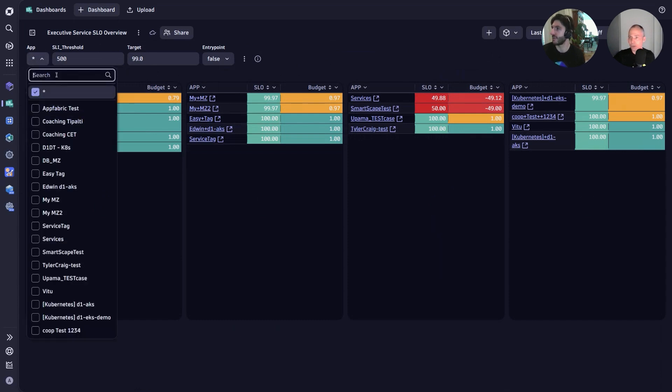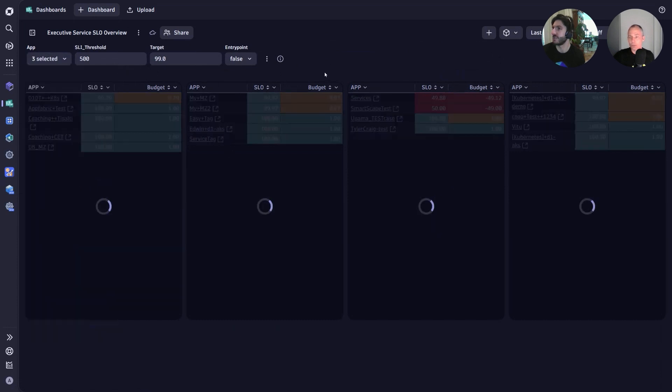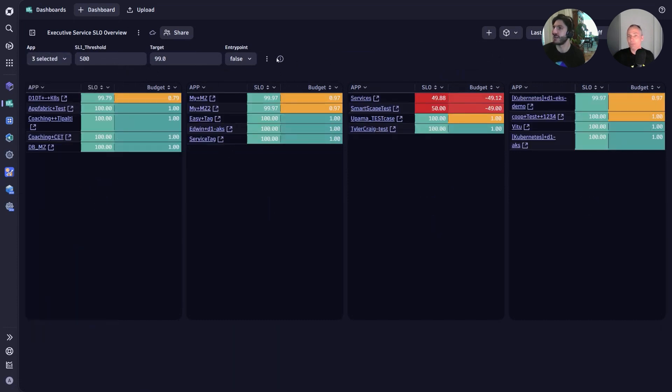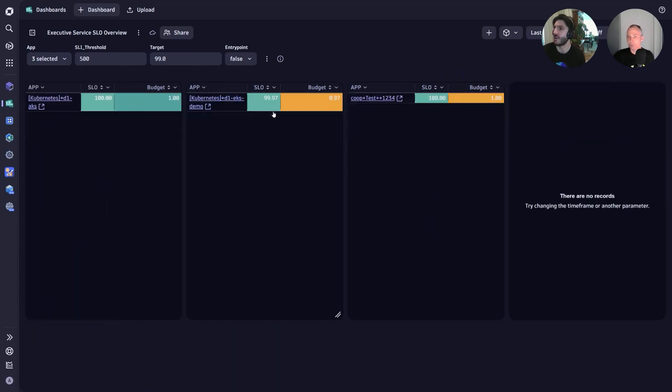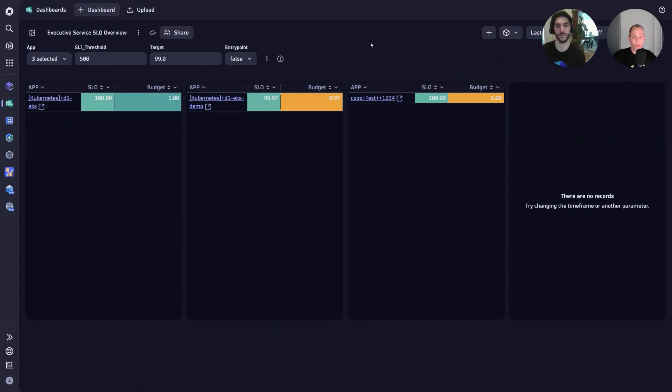Exactly. Like you mentioned, if you have a certain set of applications, we can filter on those applications and then evaluate just the SLO for those set of applications.